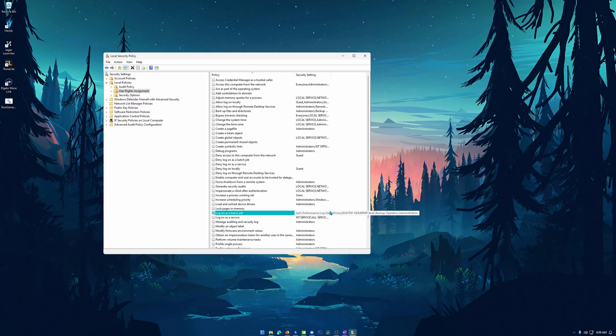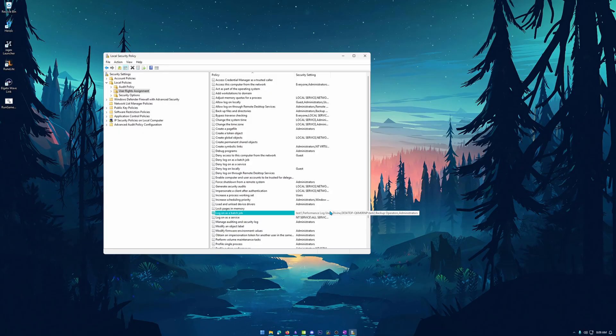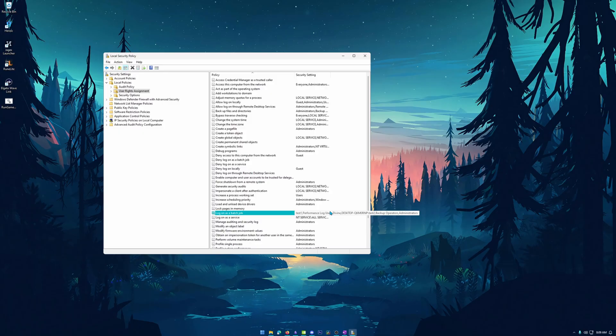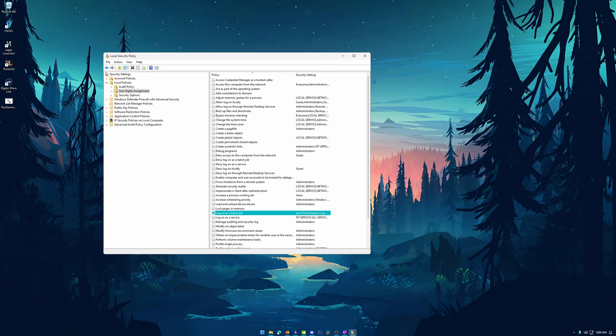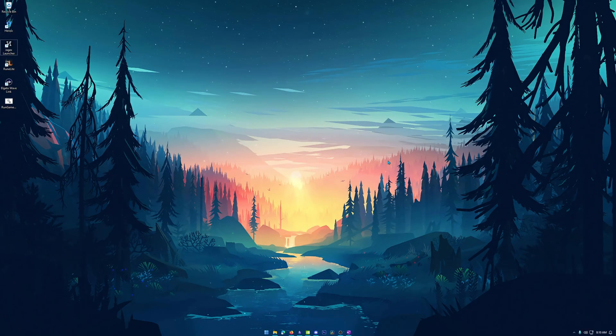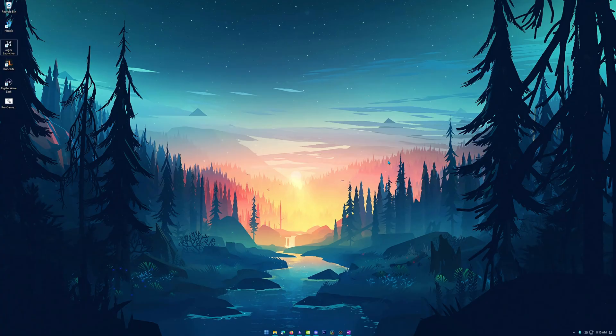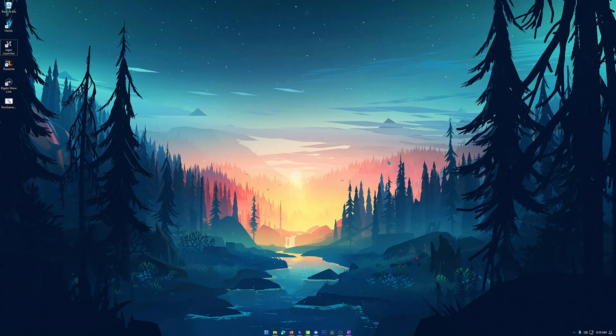Now, what this policy does is actually allow you to launch software without having to be logged into that user specifically. So we don't have to always be logged into that user to run the Jagex launcher with a different Jagex account, which is super handy. Now, once you have done that, like I said, you're free to exit out of that. Now we are super close to being done here, but one final thing we need to do is find the location of the launcher and create a small batch file for it to run.